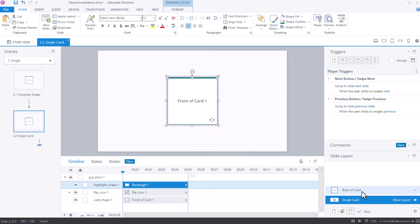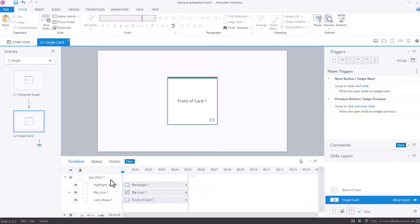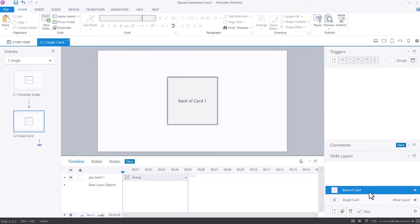We also need a back of the card. For this I've created a layer and copied my group onto the back layer, and in this back layer I have just made some changes to the card so it's distinguishable from the front.